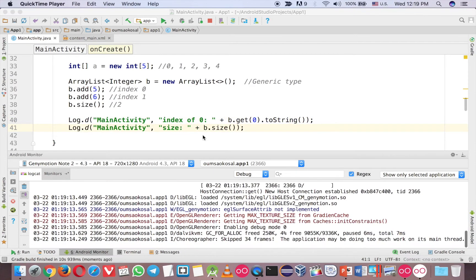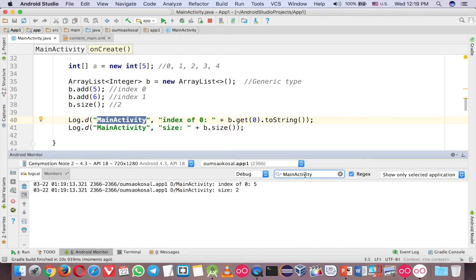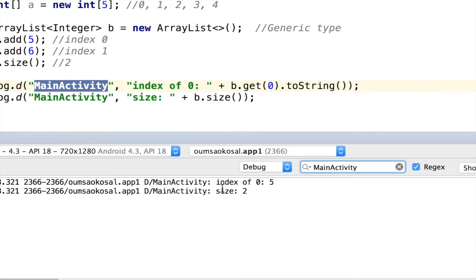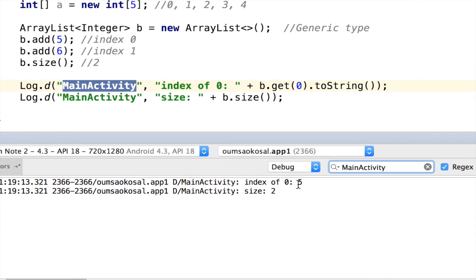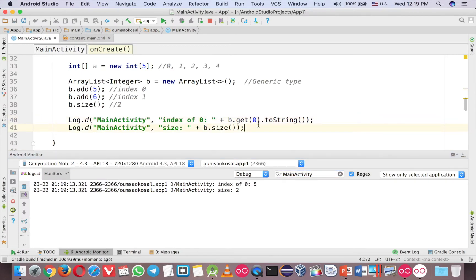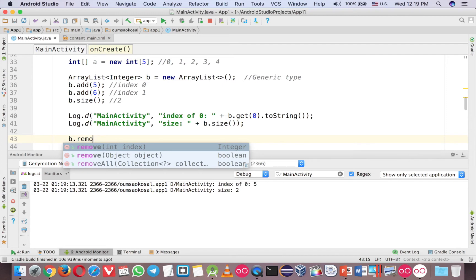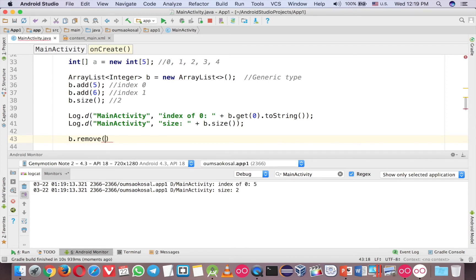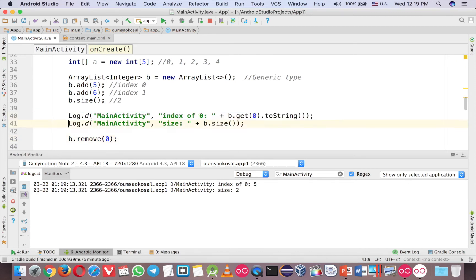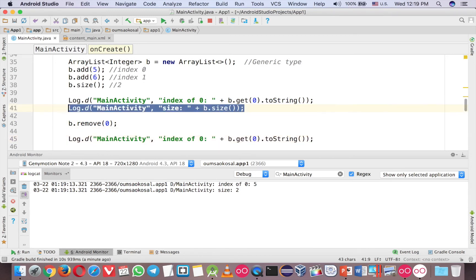Okay, now you can just type main activity in the filter here. The index of 0 is 5 and the size is 2, like what we said. We can also remove — if you want to remove, you can remove by index, so index number 0. Then you can do the log again and let's test the size again.